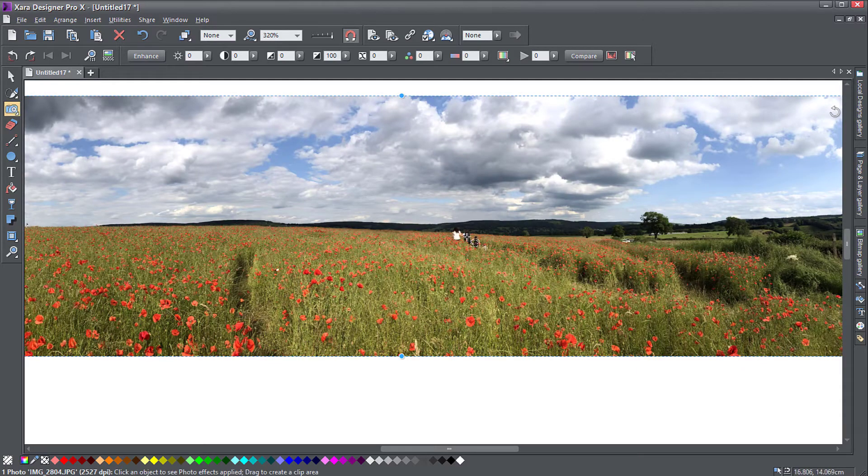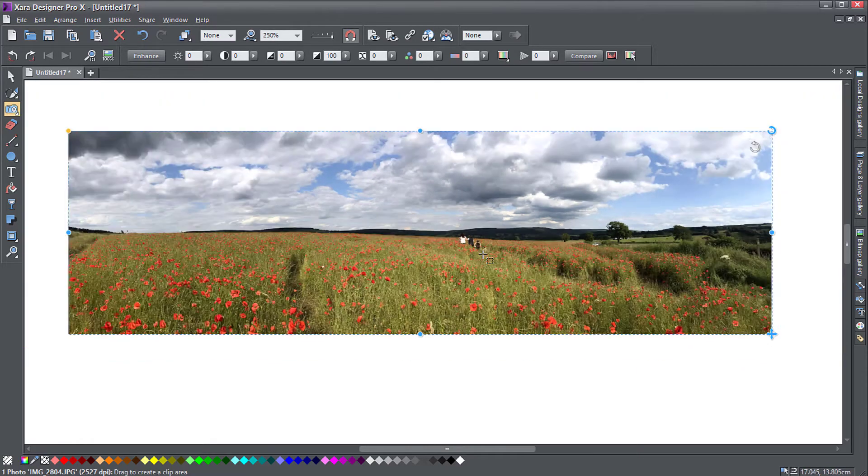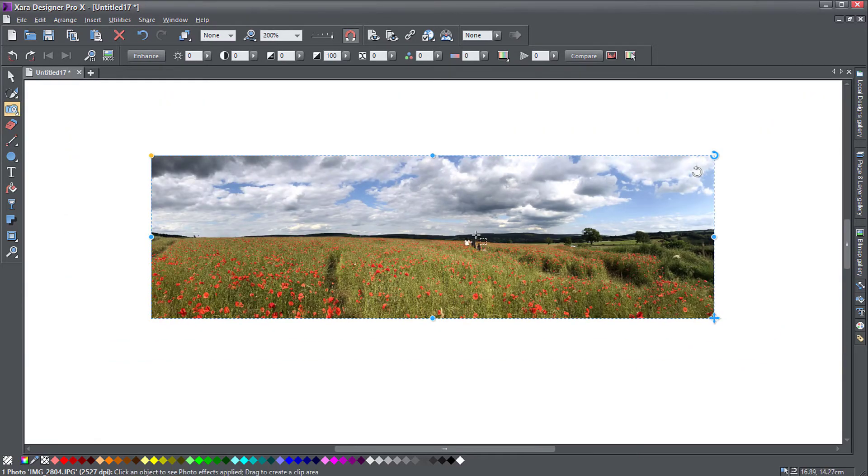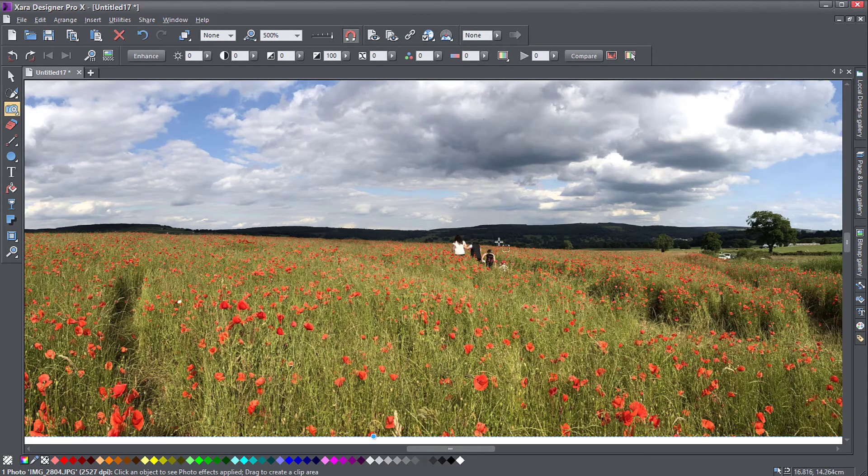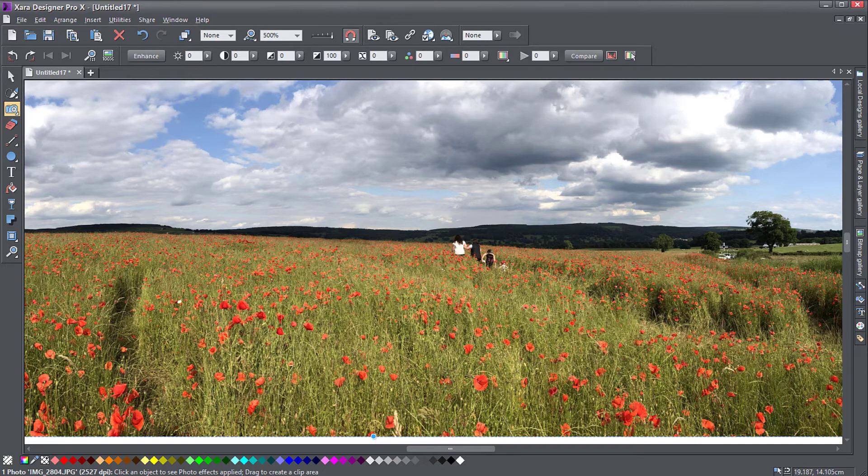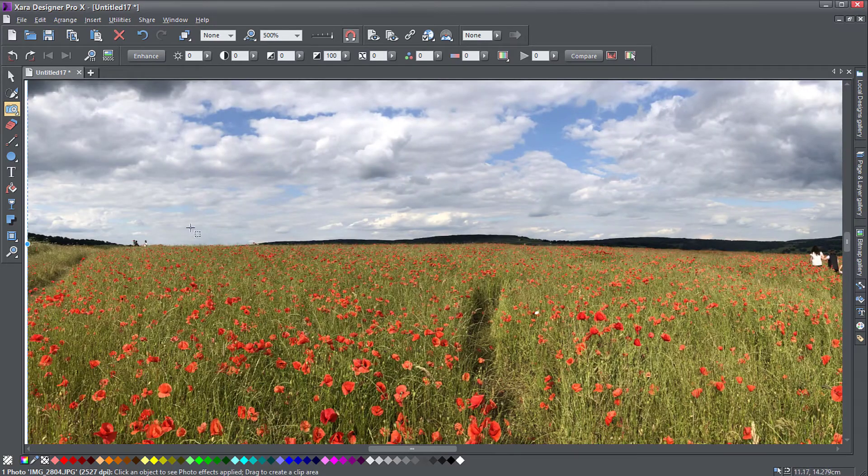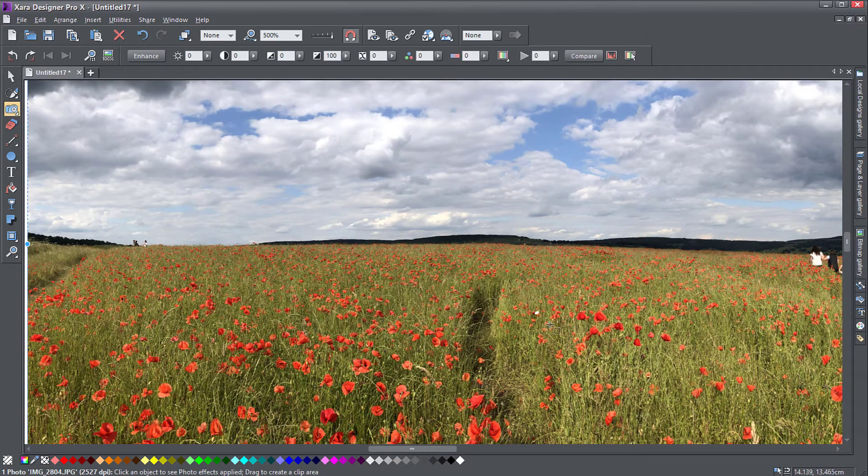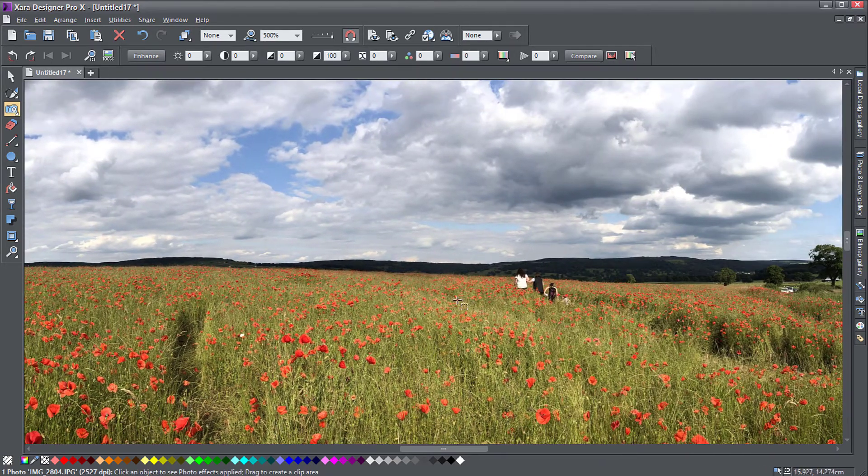So the image is selected now and what I want to do is remove these people from this picture, fix those cars, maybe remove these other people. So let's see how we can do that.